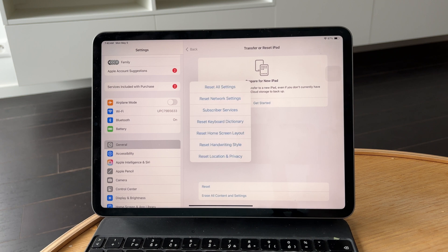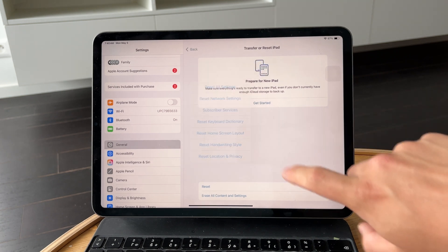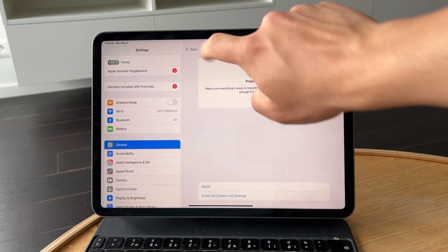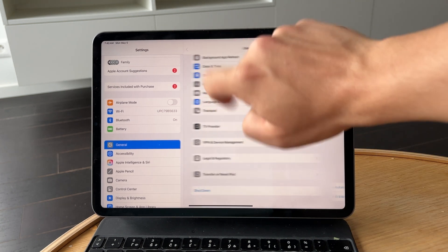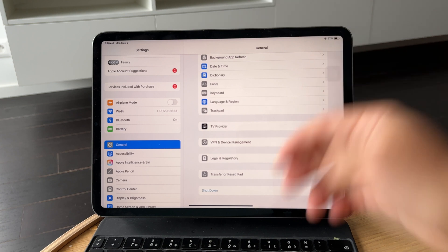As a last step, if problems continue, back up your data and do a full factory reset. This gives your iPad a clean slate and often eliminates stubborn software issues.